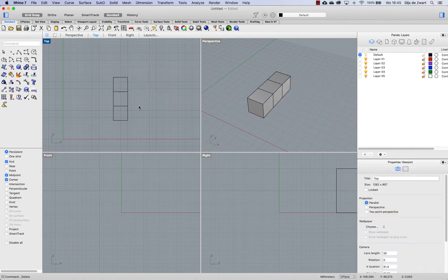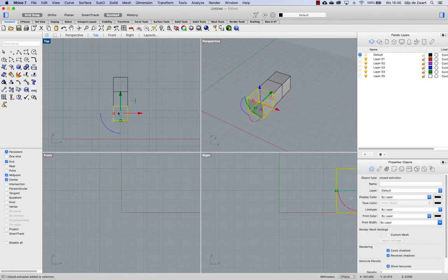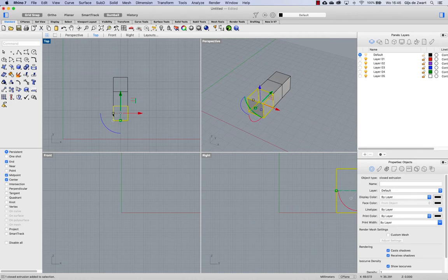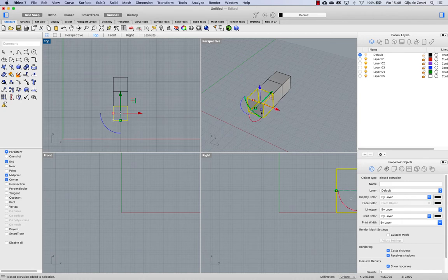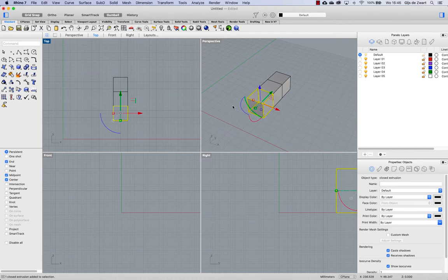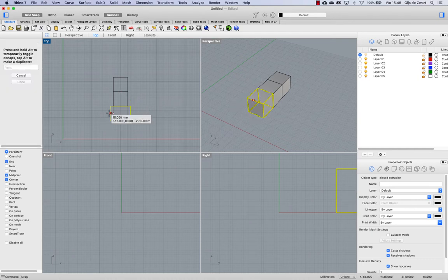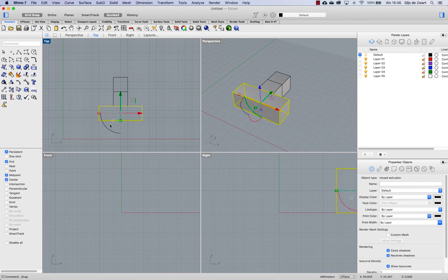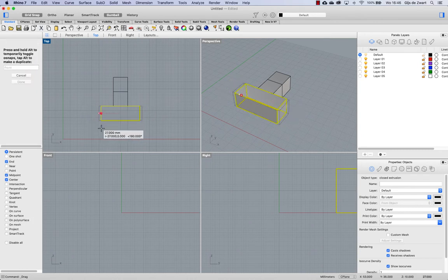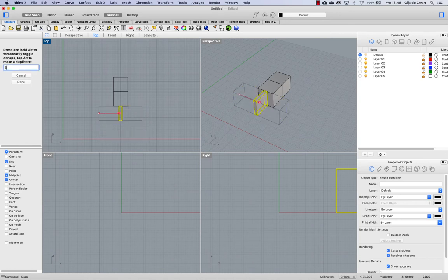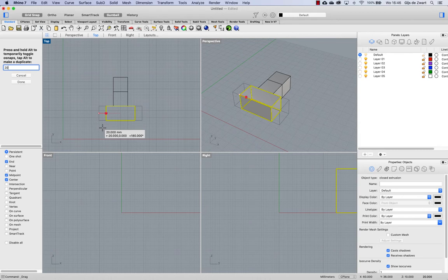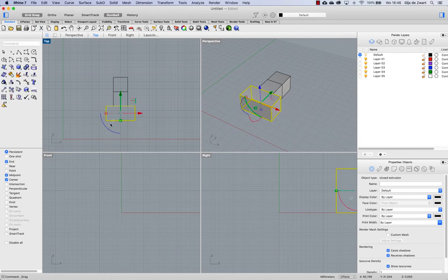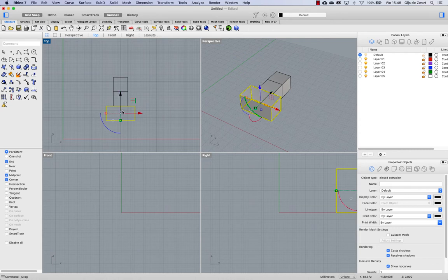Scaling of objects can also be done by using the Gumball and that you do with these handles. So you have one blue for the Z direction, a green one for the Y direction and a red one for the X direction. So by dragging, you can freely scale. But you can also start dragging and then enter a value. For example, if I enter 20 now as value, then it will be scaled from the center of the Gumball to that end will be 20. So in this case, this object will become 40 units wide.